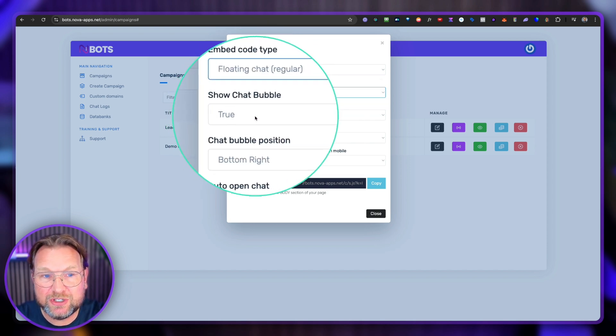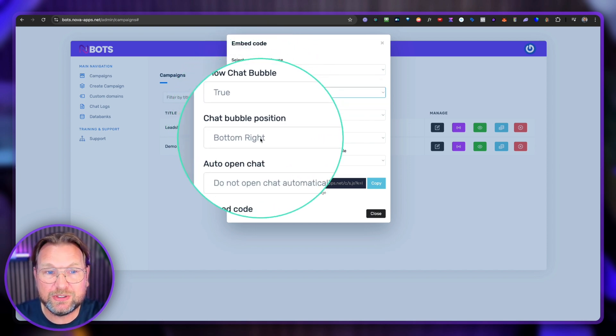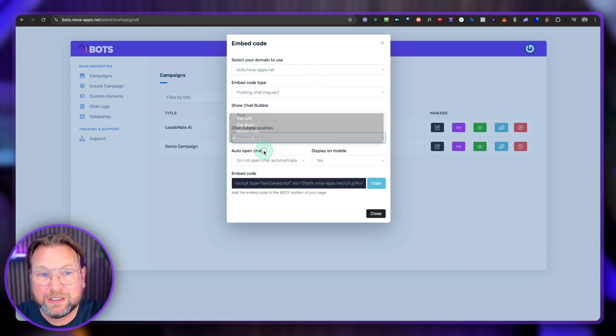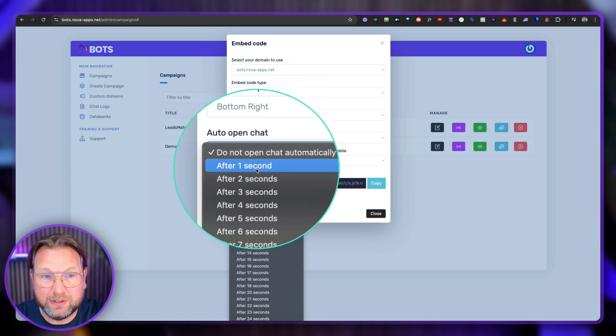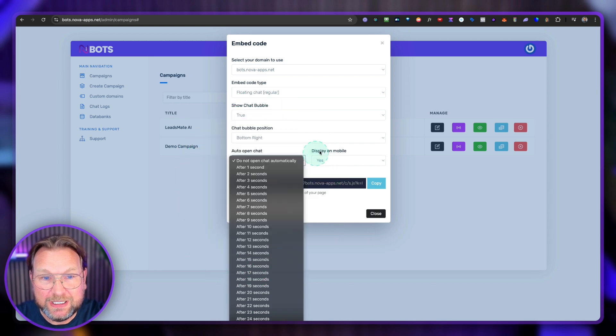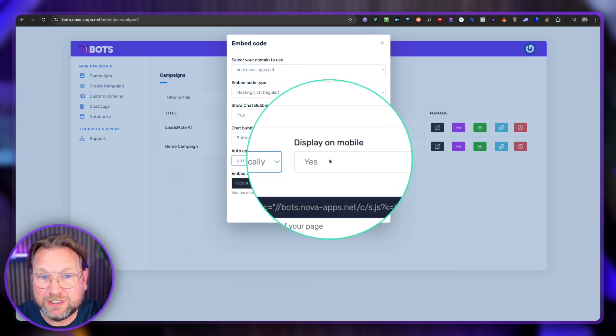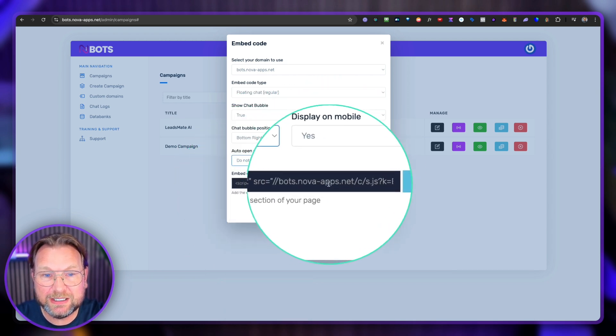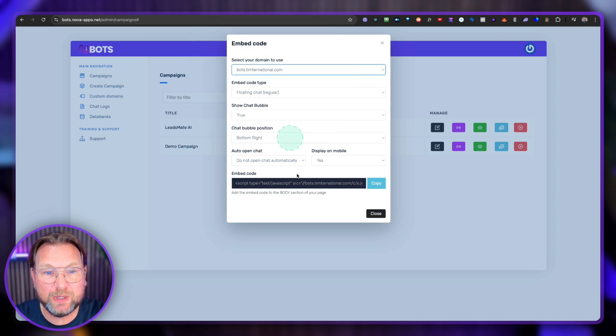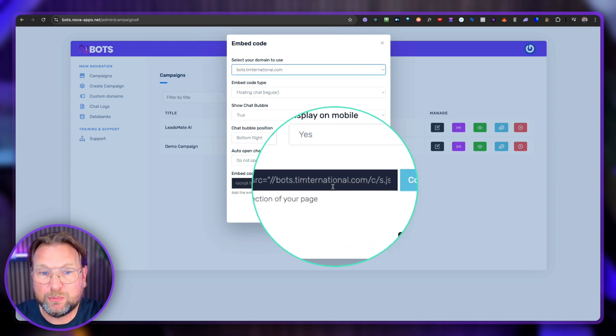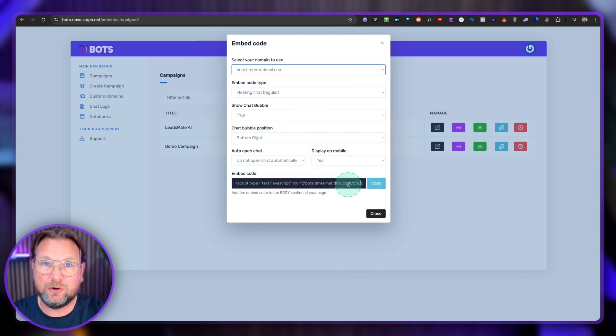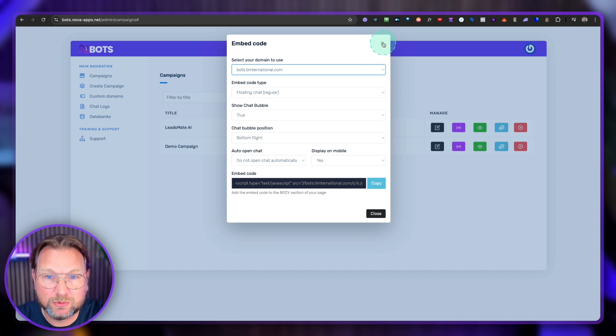you can say I'm going to choose the customer's domain in here and then you can also say I want to have a floating widget or a widget or a full page chat. You can disable the chat bubble or enable it. You can choose the position where you want to have this bubble. You can also say I want to open the auto chat after an x amount of seconds you want to display it on mobile or not. And you can see here the domain when I select my custom domain. In this case, my customer domain, it will also show the embed code of the customer domain. So that's pretty cool, right?